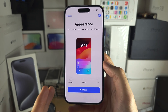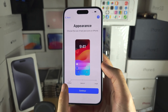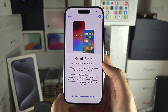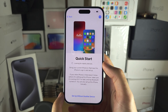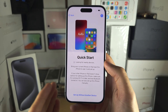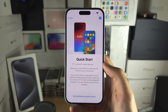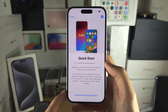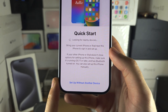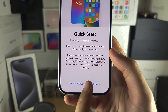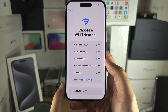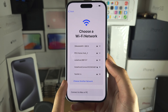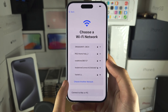It will now ask for the appearance — you can slide this to large or medium, but I'll leave it default. We'll see the Quick Start screen. If you have an old iPhone, you can bring them together and it will sign into Wi-Fi networks and your Apple account automatically. But I'm going to select 'Set up without another device.'